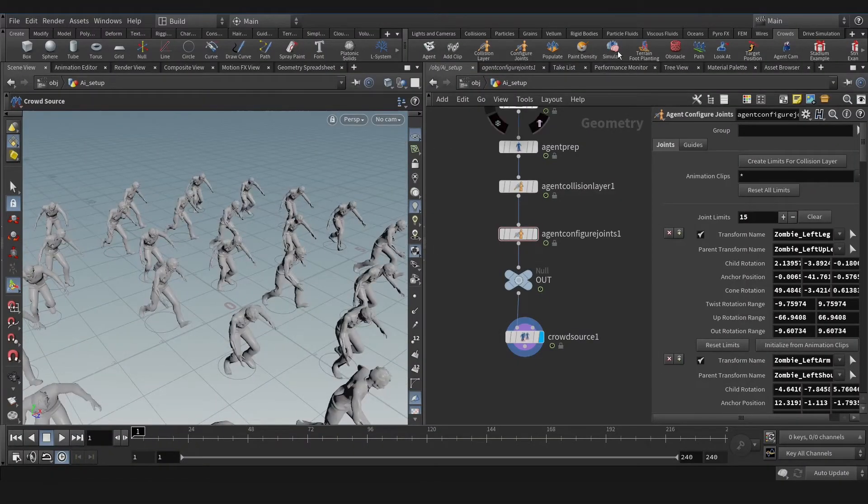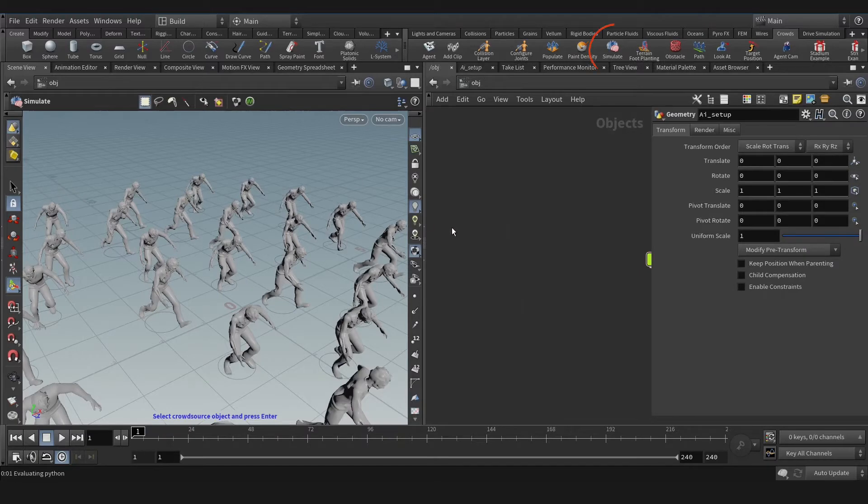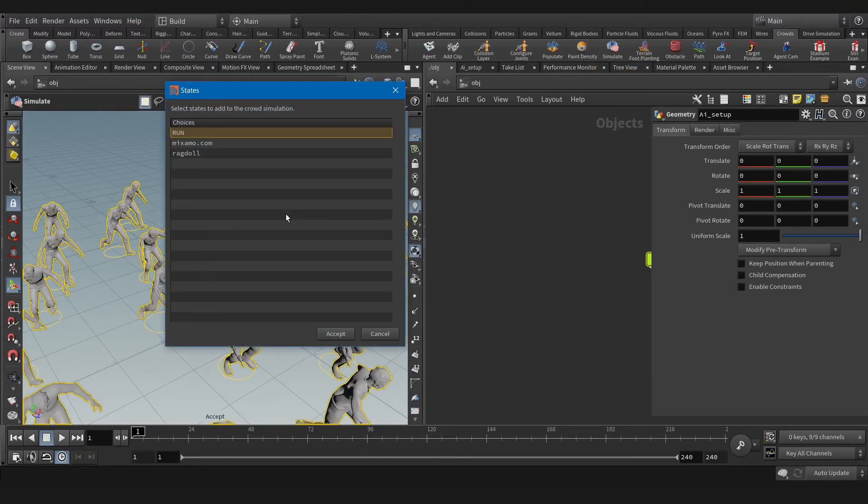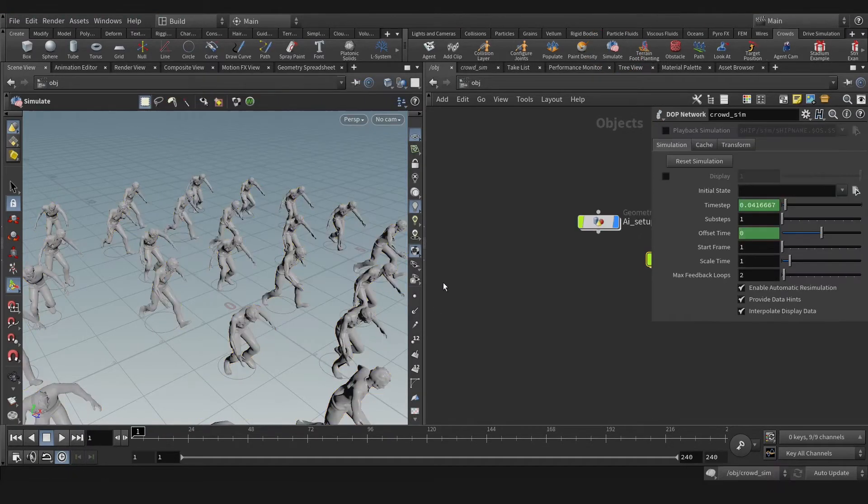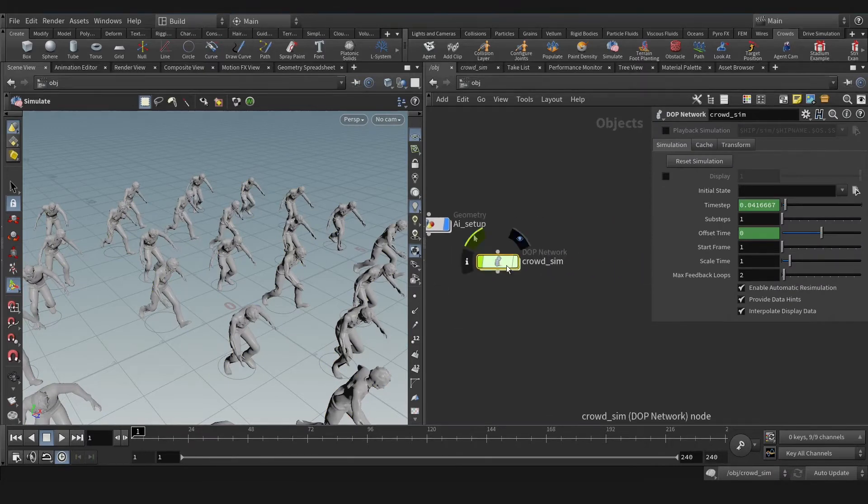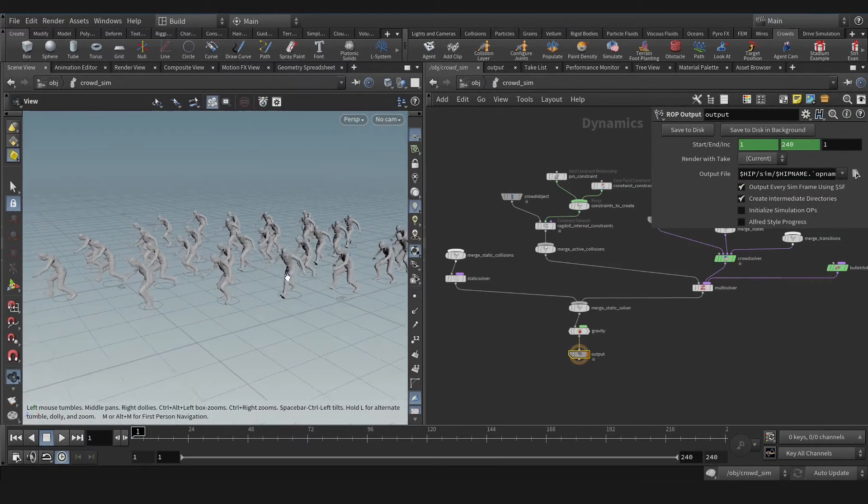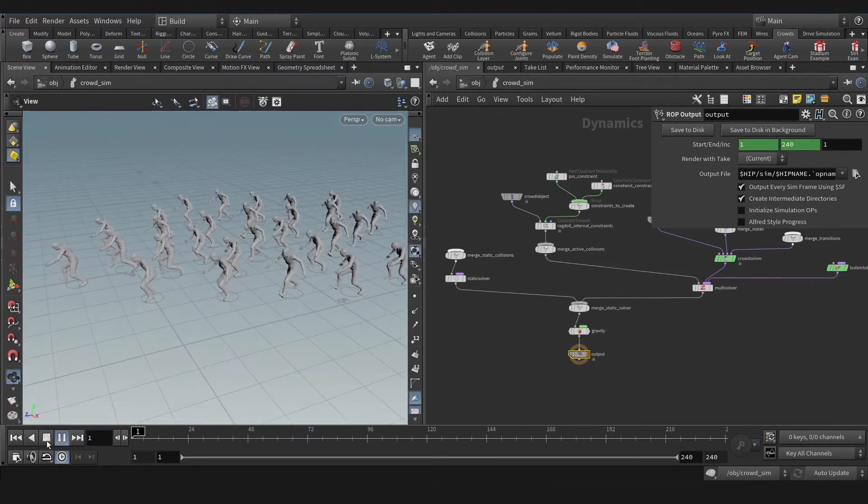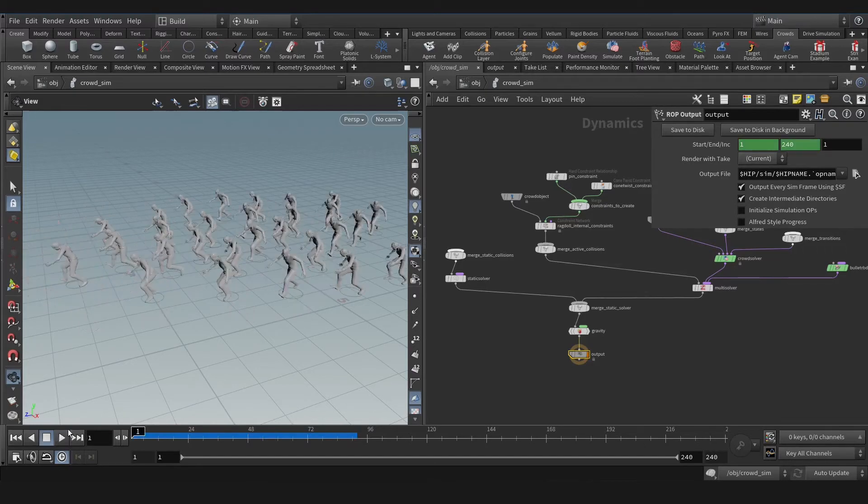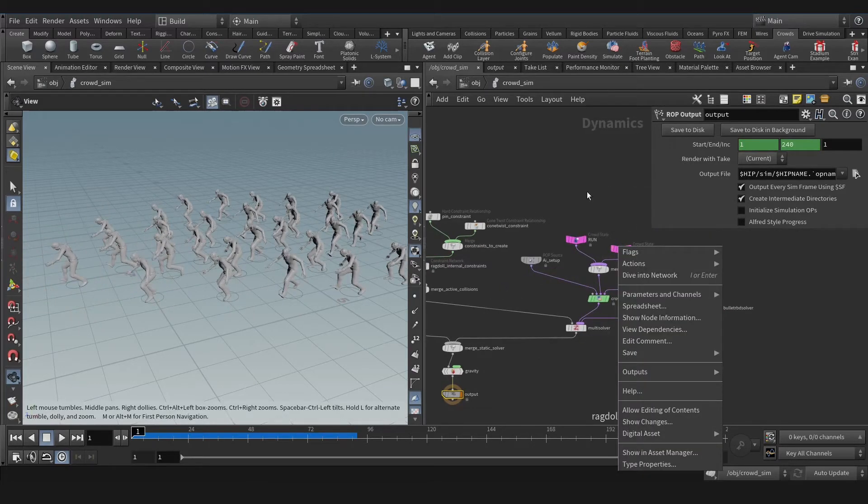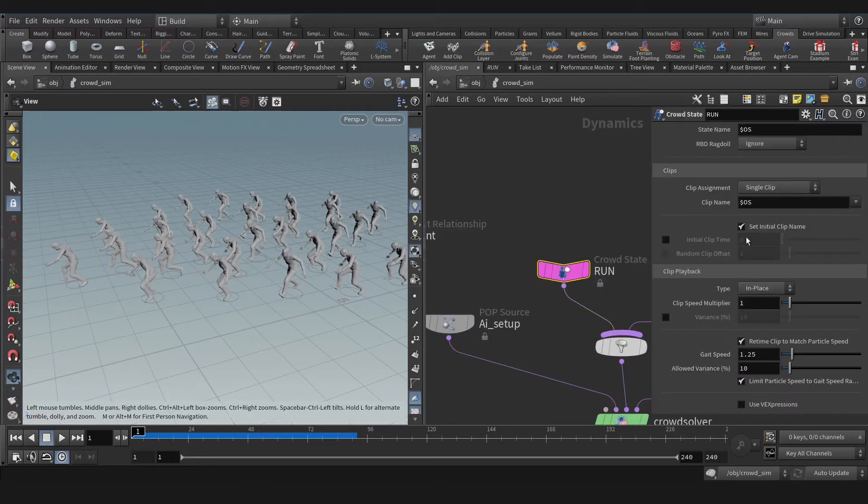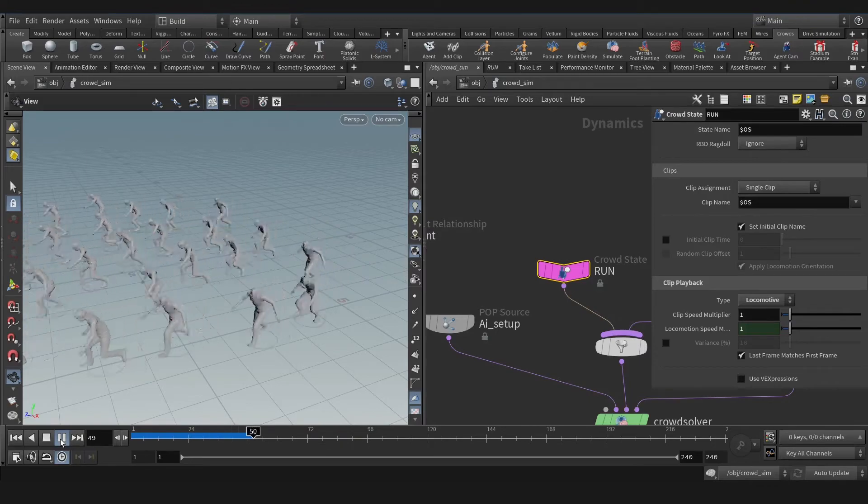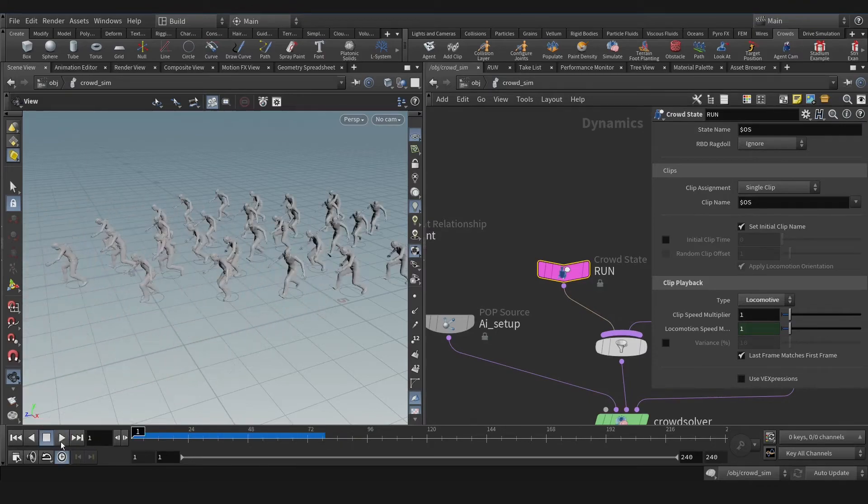With that, let's hit simulate and select the crowd and select the clips. We have a DOP network now. Hit play. They're sliding as you see. We need to activate locomotion on the run clip.